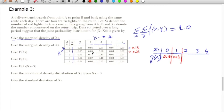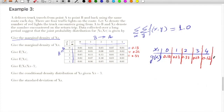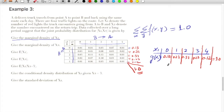Continuing the marginal density computation: 0.11, 0.21, 0.11, then 0.09, 0.19, 0.22. This all comes equal to 1.0, which gives us satisfaction that the probability distribution has a summation equal to 1. This was the marginal density function for X1.